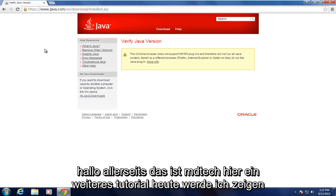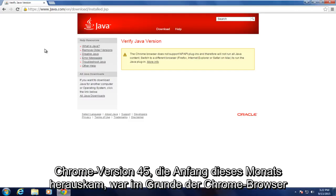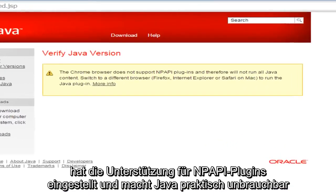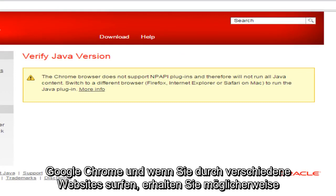Hello everyone, this is MD Tech here with another tutorial. Today I'll be showing how to use the Java plugin in Google Chrome since the release of Google Chrome version 45, which came out earlier this month. Basically, the Chrome browser has cut support for NPAPI plugins.